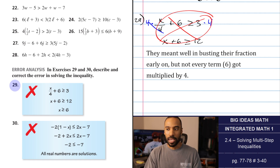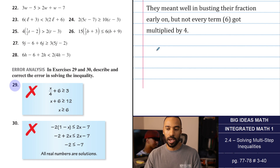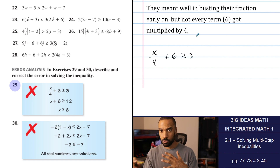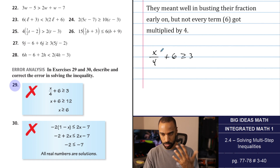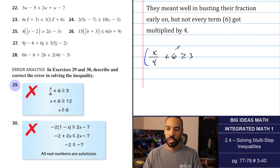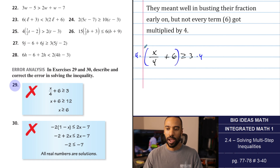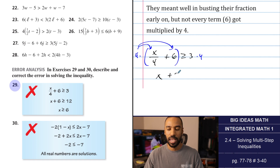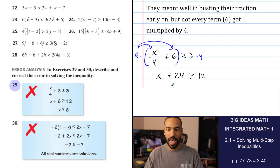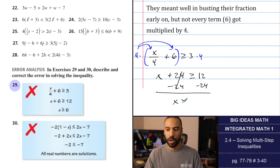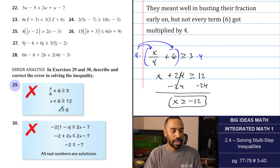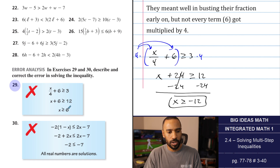If you'd like to multiply by 4, then 4 times x over 4 is x — that busts the fraction — and 4 times 6 is 24. This turns into x plus 24 is greater than or equal to some value. Subtracting 24 from both sides, you get x is greater than or equal to negative 12. This is an equations balancing issue: if I multiply by 4, everything needs to multiply by 4. So the original correct approach: subtract 6 from both sides first, getting x over 4 alone, then multiply both sides by 4.